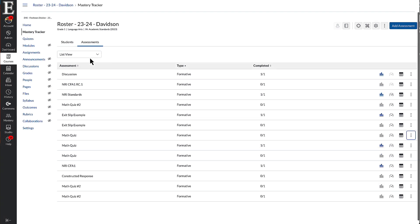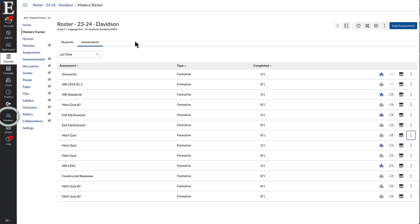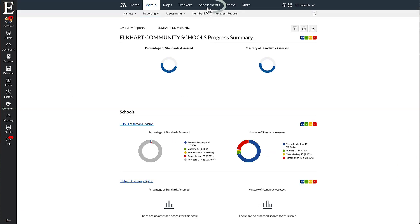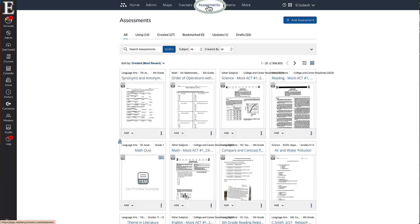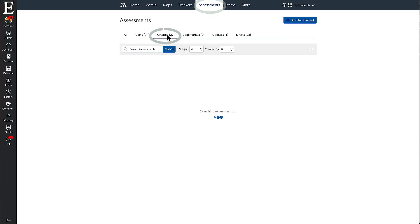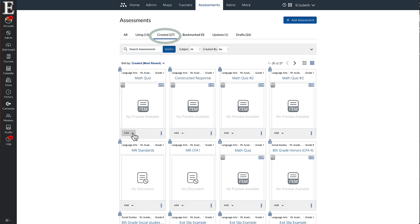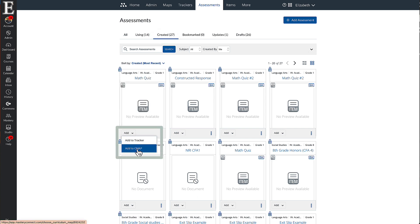Now I have to go and add this to our curriculum map. So I'm going to go into Mastery Connect. I'm going to go back up to assessments up here. And it's going to be in my created, and it's right here. And I'm going to drop down this add button and add to curriculum map.